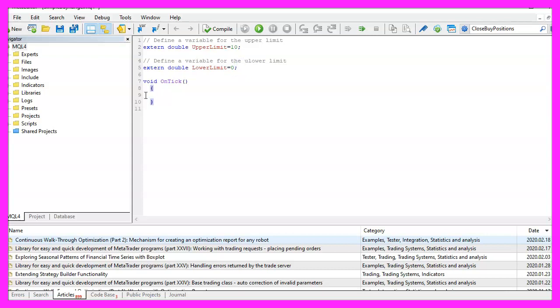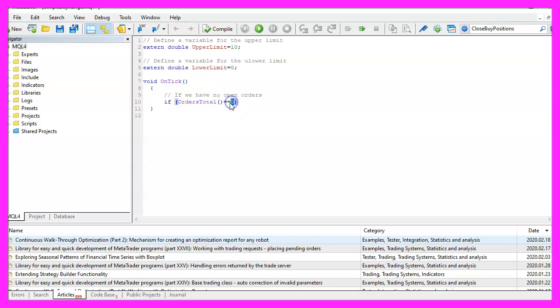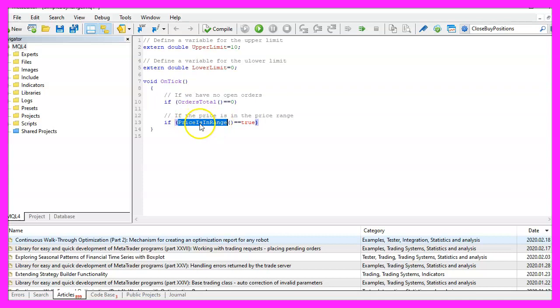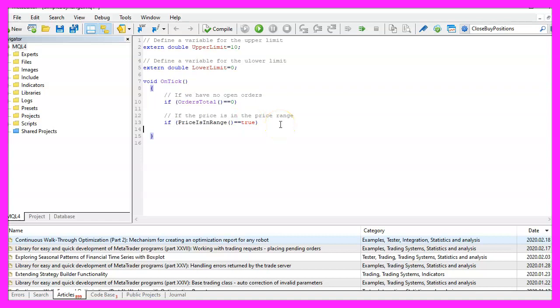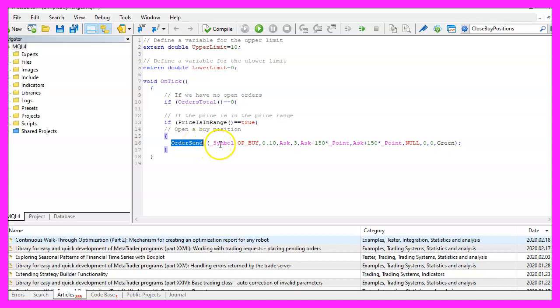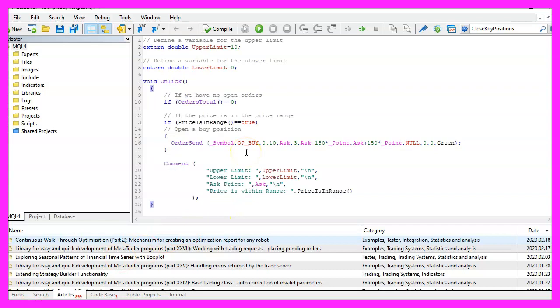Inside of the on tick function we want to check if the return value for orders total is zero. If this is the case we have no open orders and no open positions and that is when we want to check if the price is within our defined range. If this is the case we would receive the return value true and if both conditions are true we would use the order send command to open a buy trade for 10 micro lot.